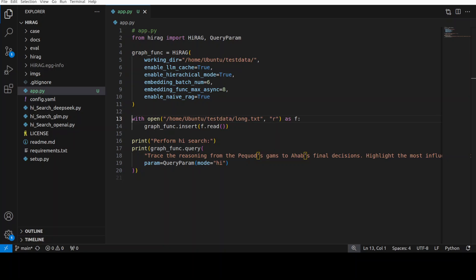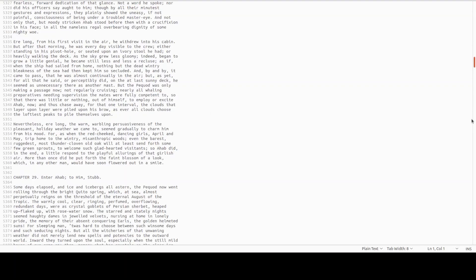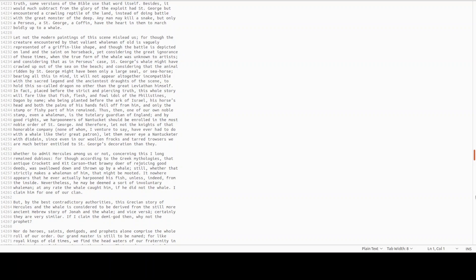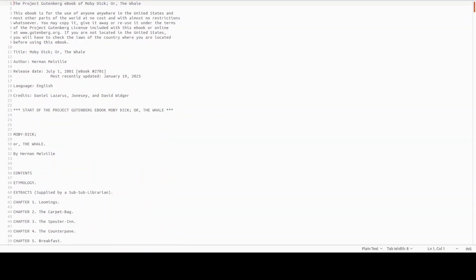This is a sample code which shows you how to use this HIRAG. All we are doing is importing the HIRAG which we have installed, then we're setting up our working directory, specifying our cache for LLM and for embedding, and then we're saying we're going to do the NeedleFRAG. This is a file which is the whole novel, Moby Dick or The Whale from Project Gutenberg.